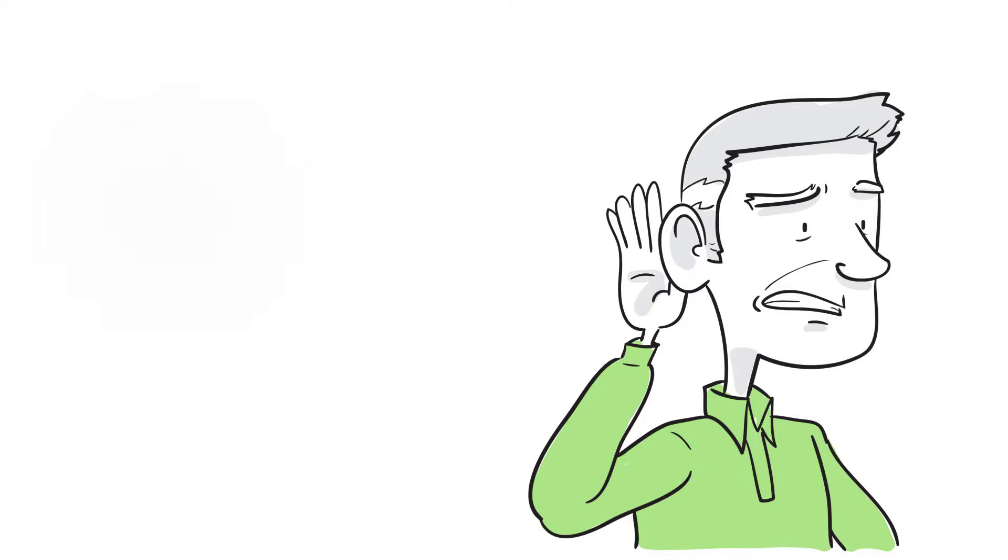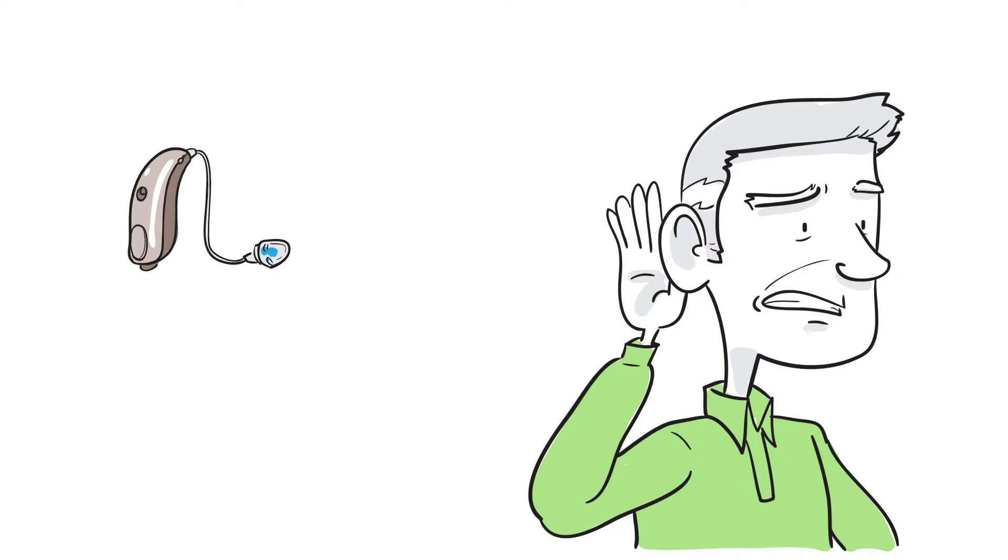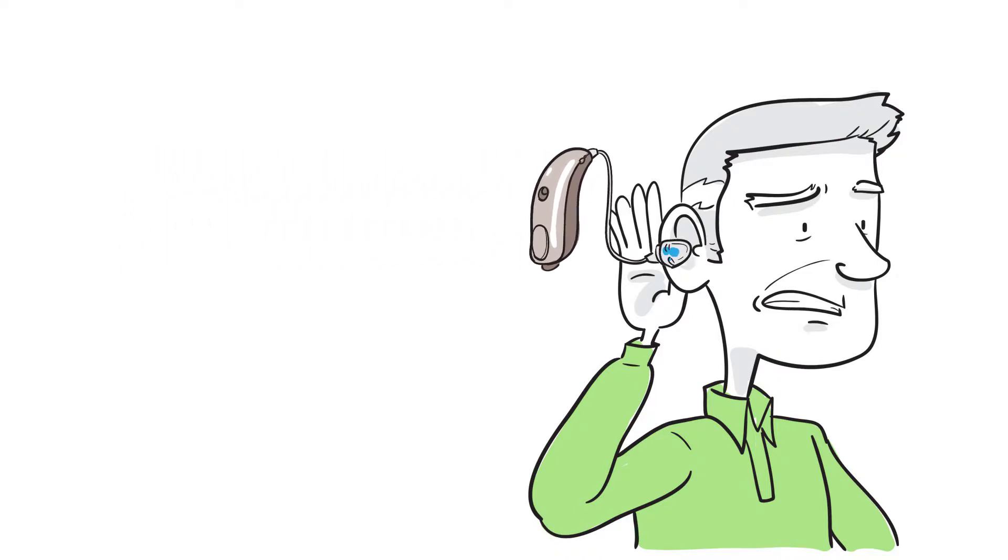Most of the time, SNHL cannot be medically or surgically corrected, but hearing aids can help.